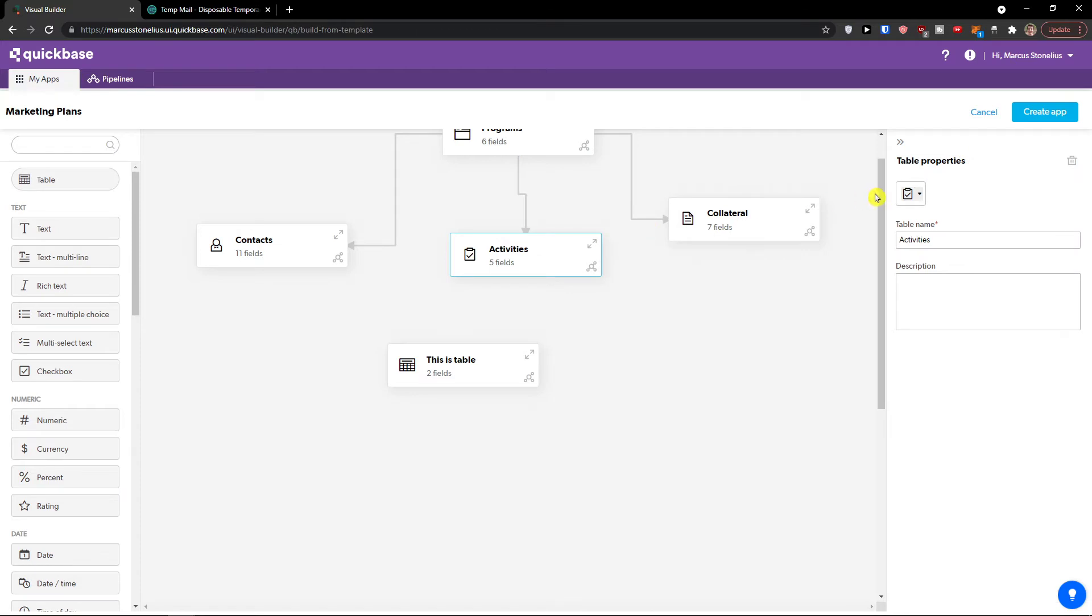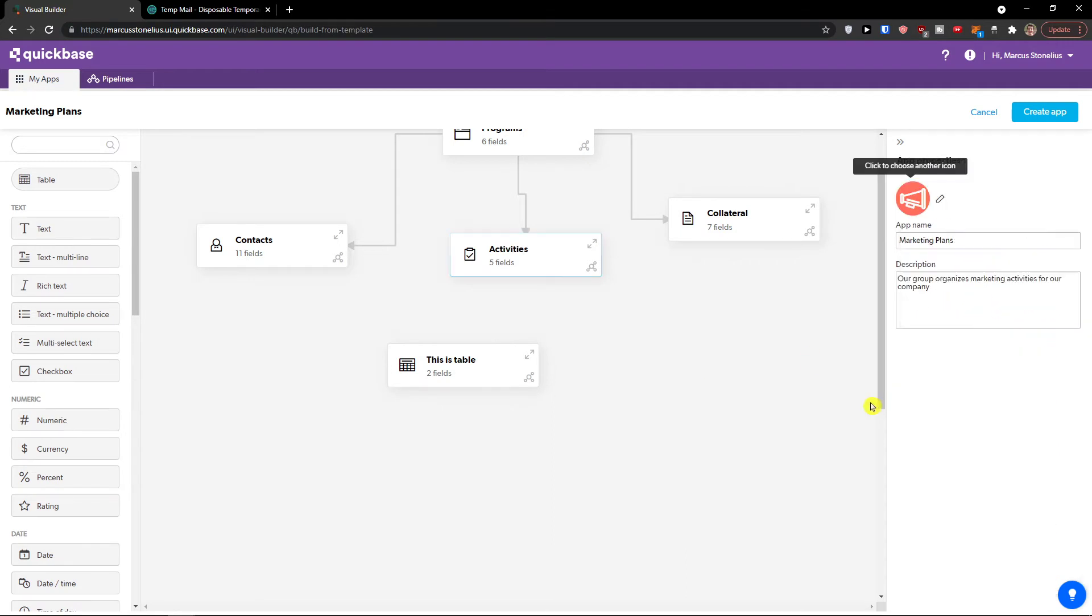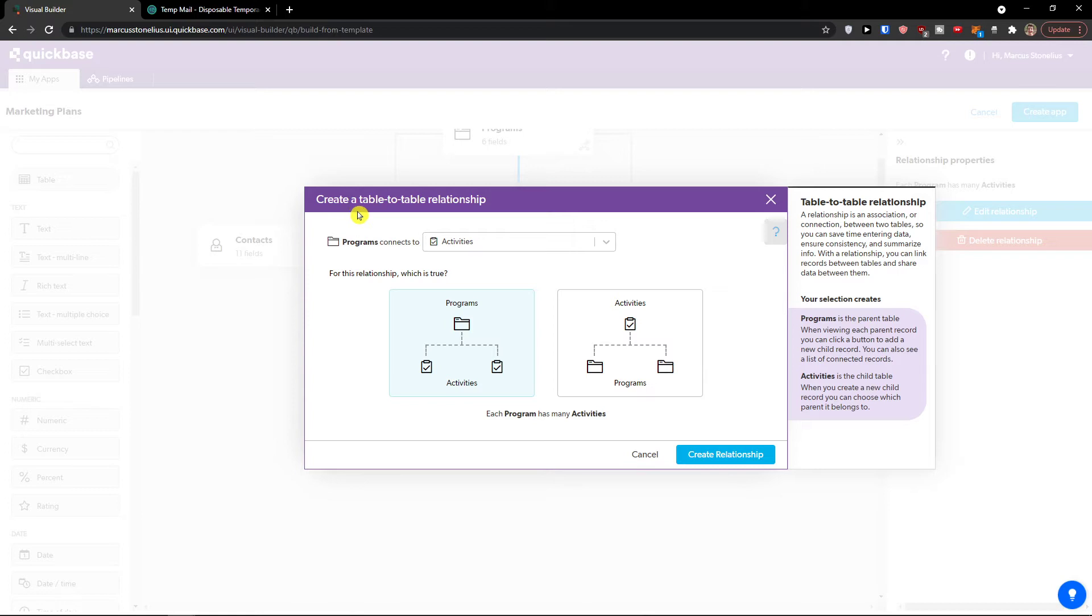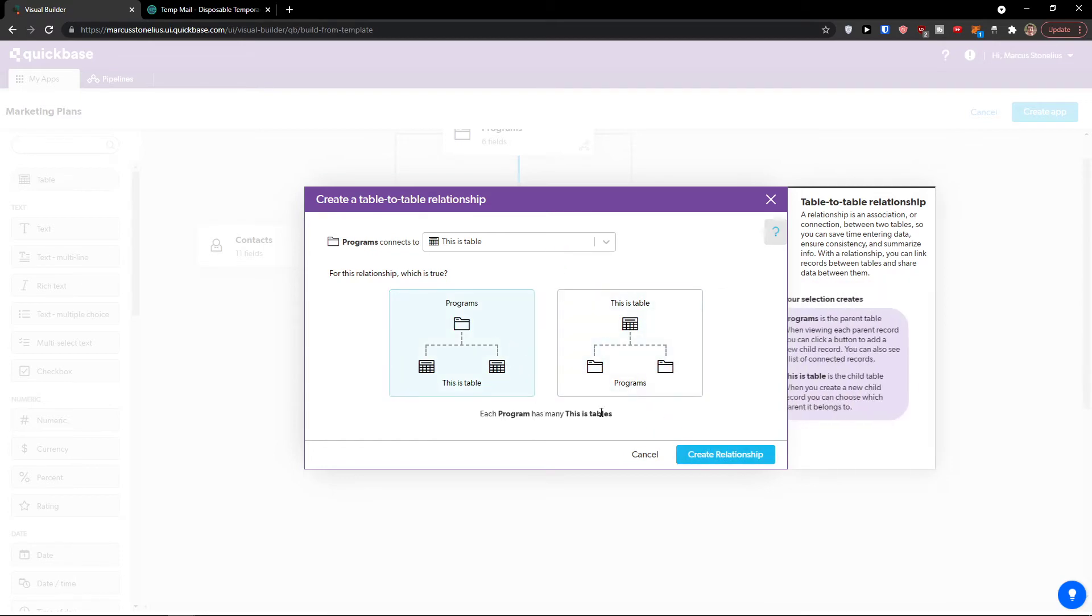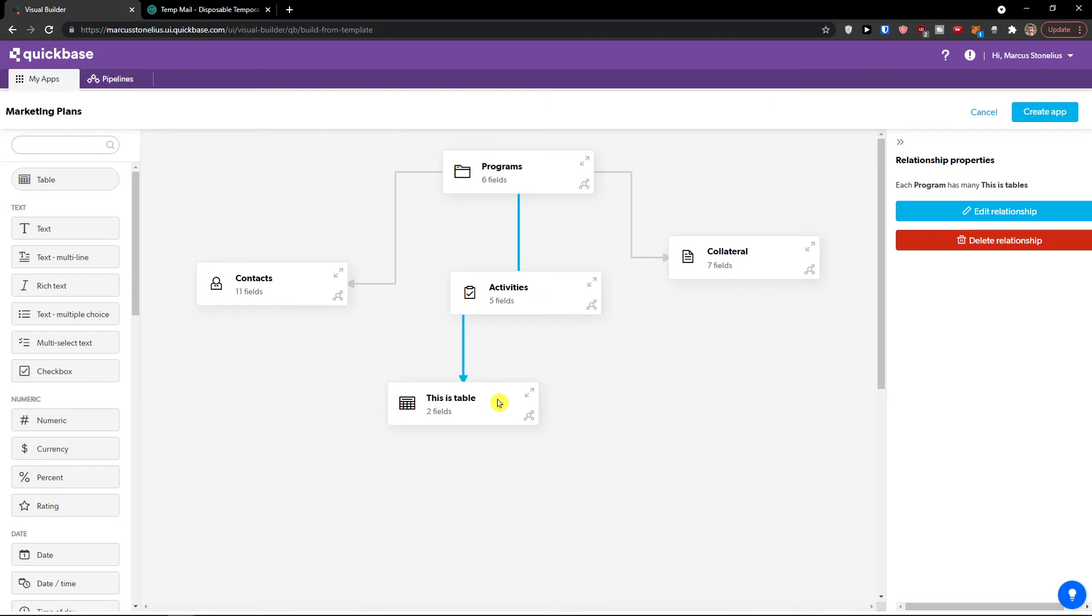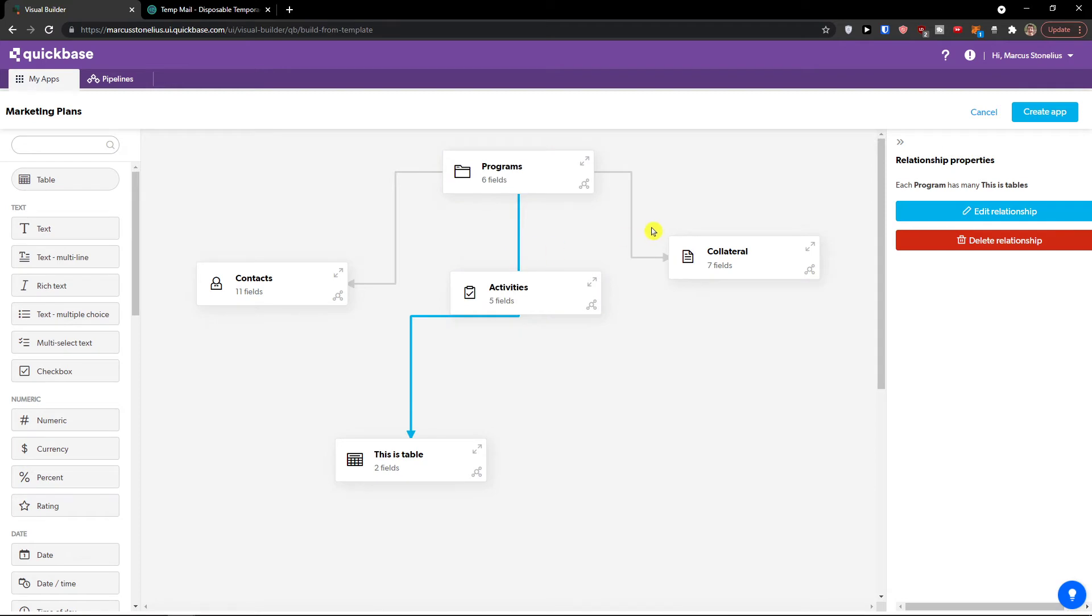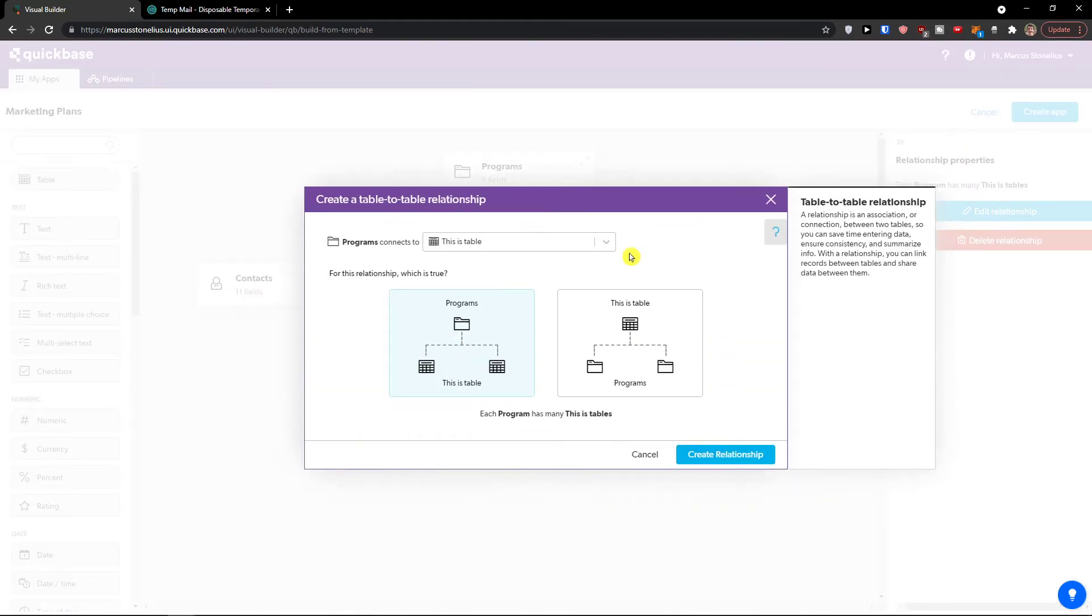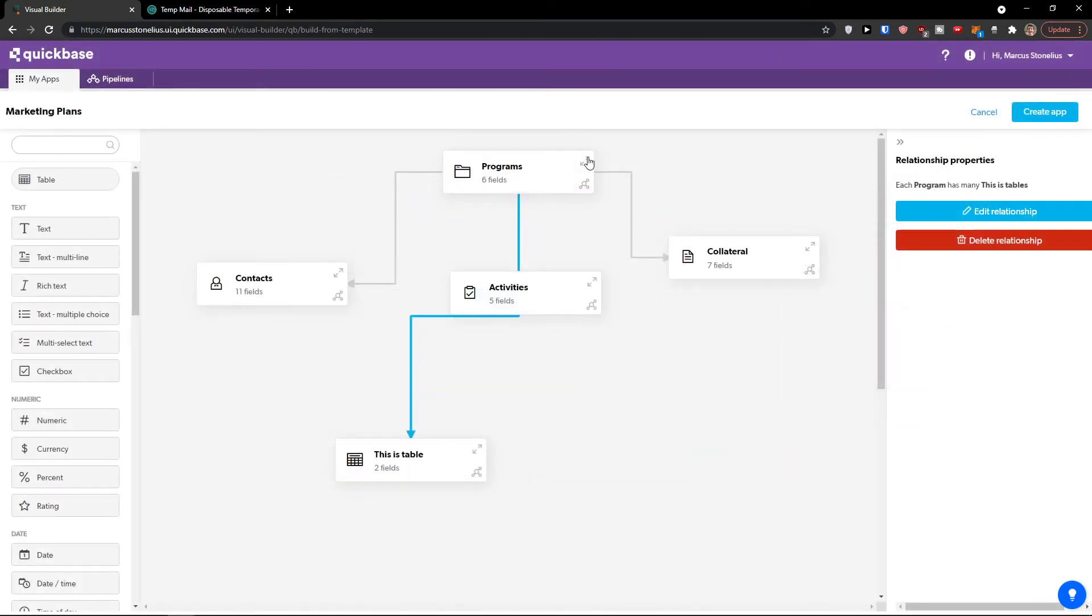We can always click on this change on the right side, the icon. You can always add a table, change the icon right here. We can click here edit relationship. Create a table to table relationship. Programs connects to collateral contacts. This is a table. We can have it like this. So this is how we can connect the line. I can click on the line and I can add relationship. Programs connects to whatever it connects. This is pretty much how you do it. It's nothing difficult.